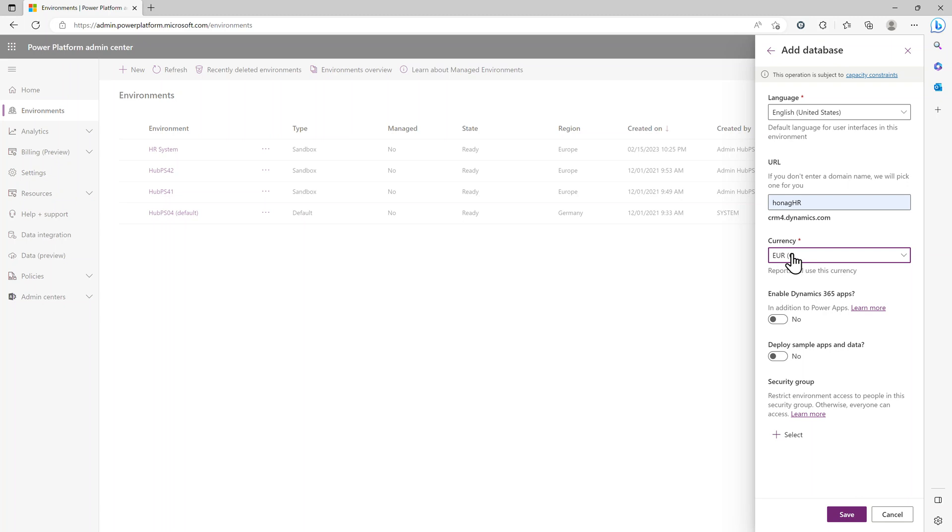Then select the currency you want to use—euro, dollars, whatever you want to use. And then this is important.